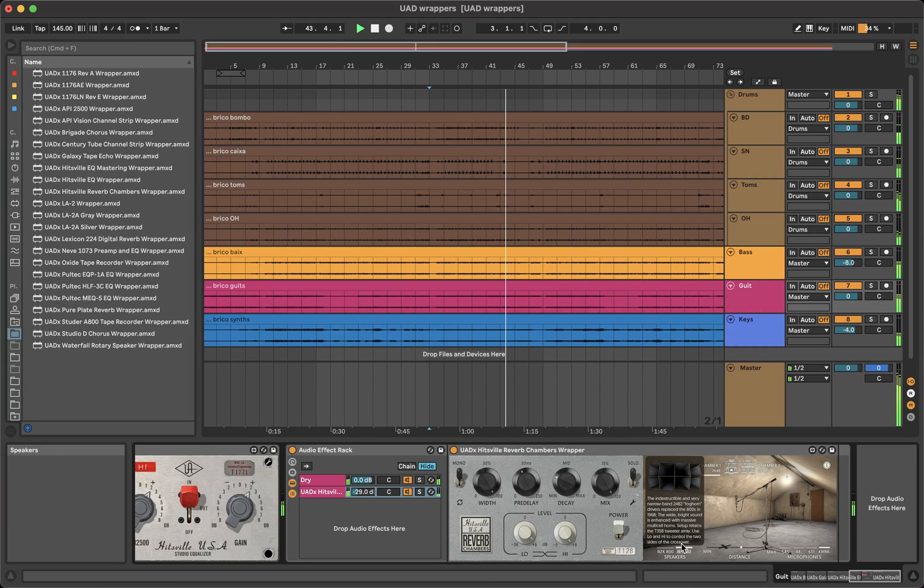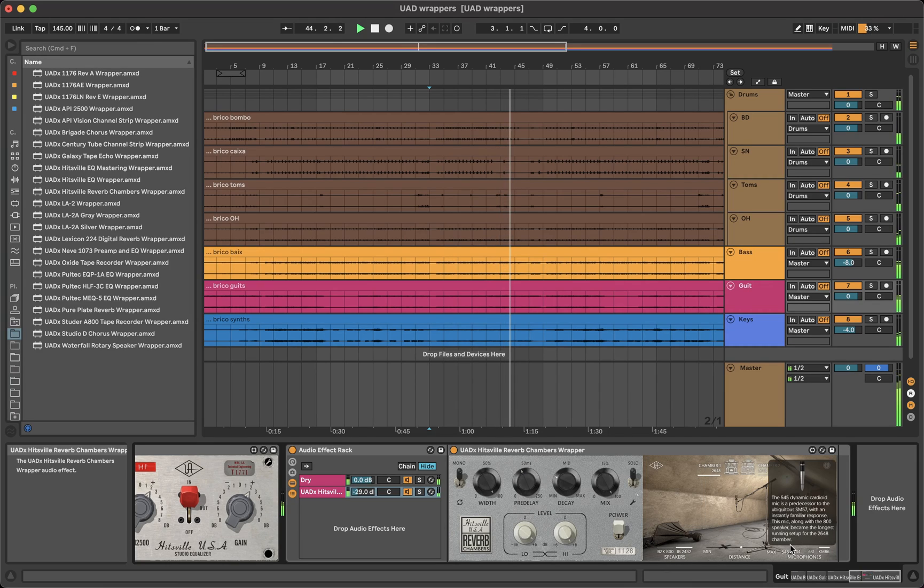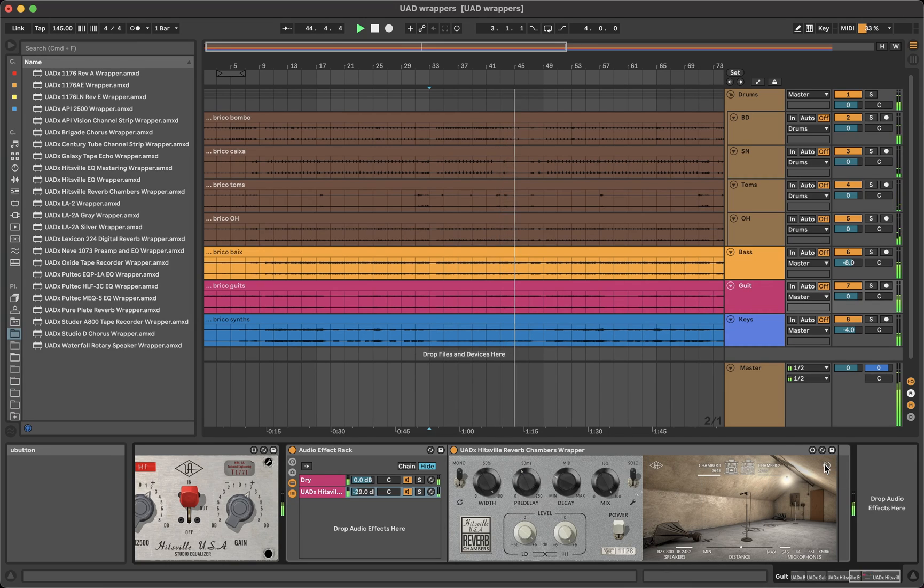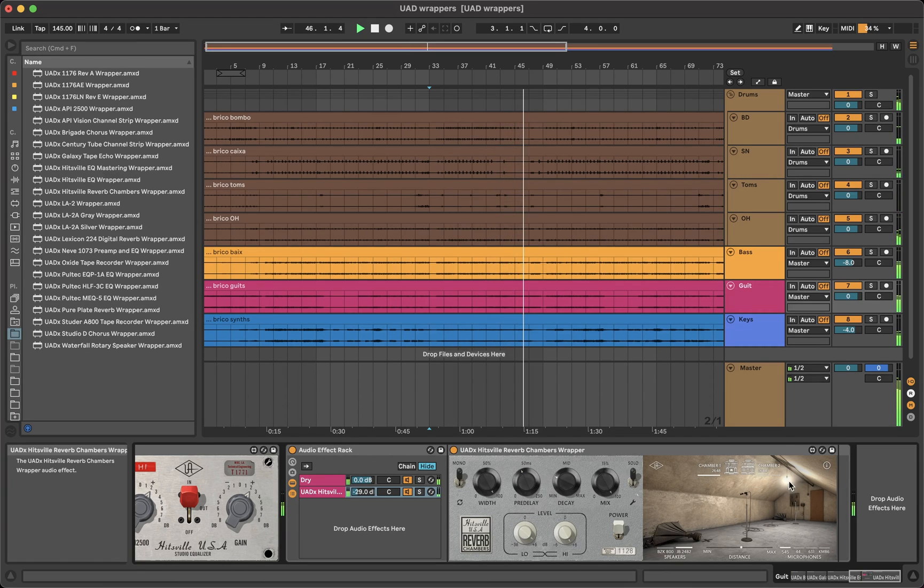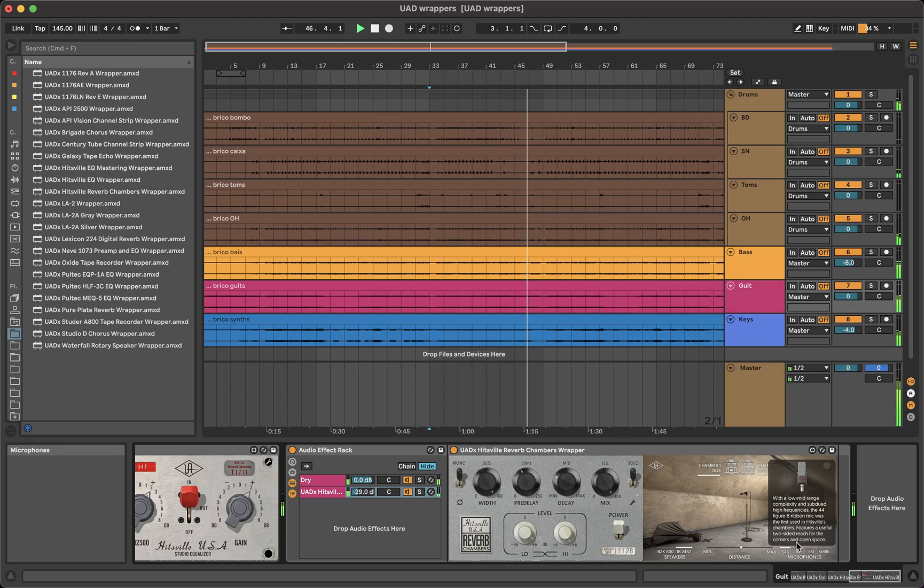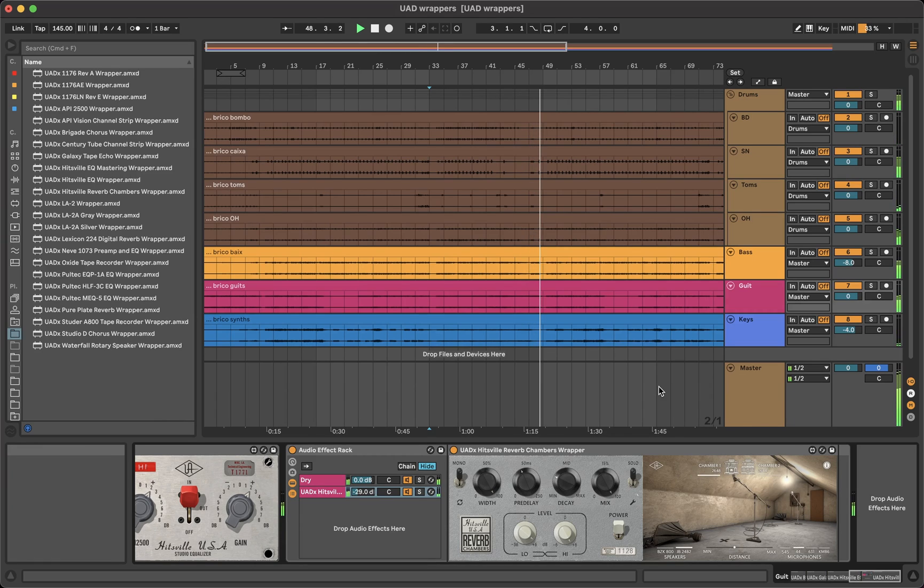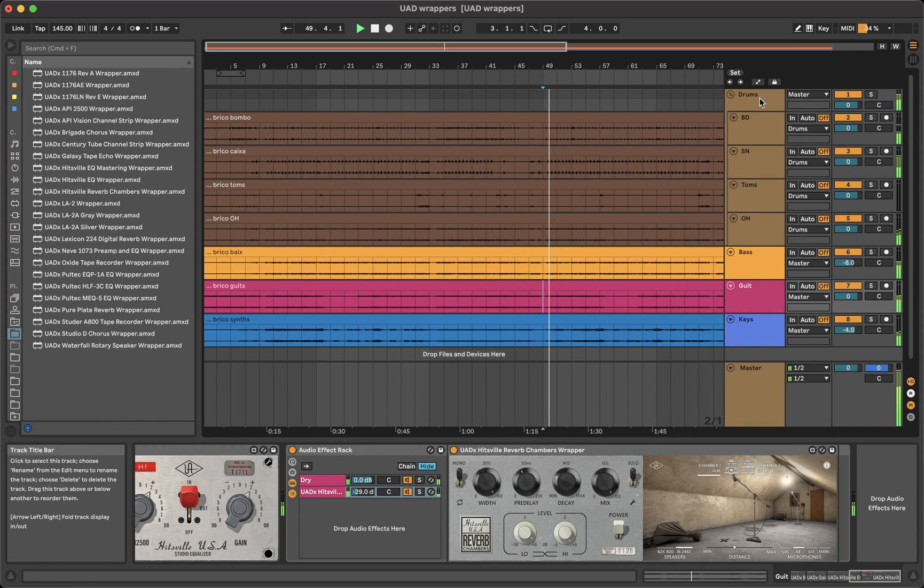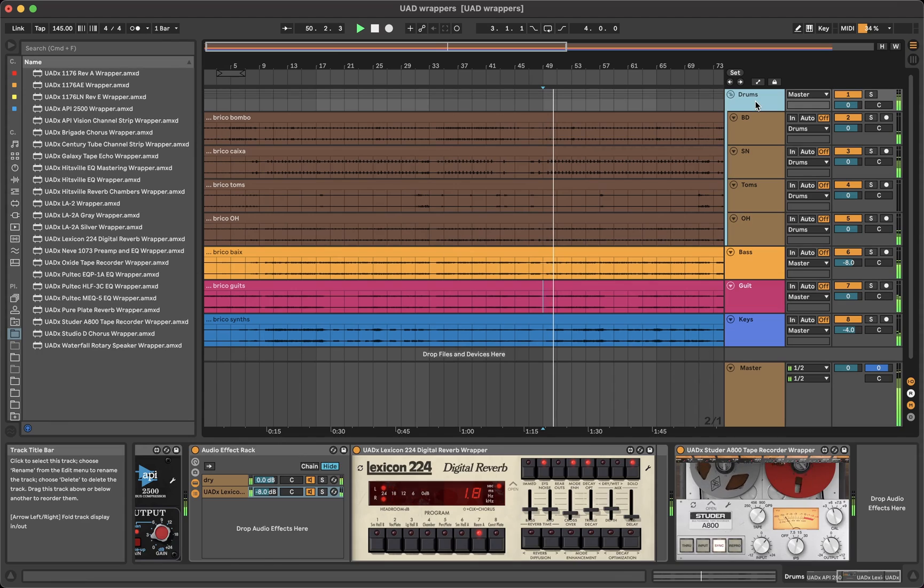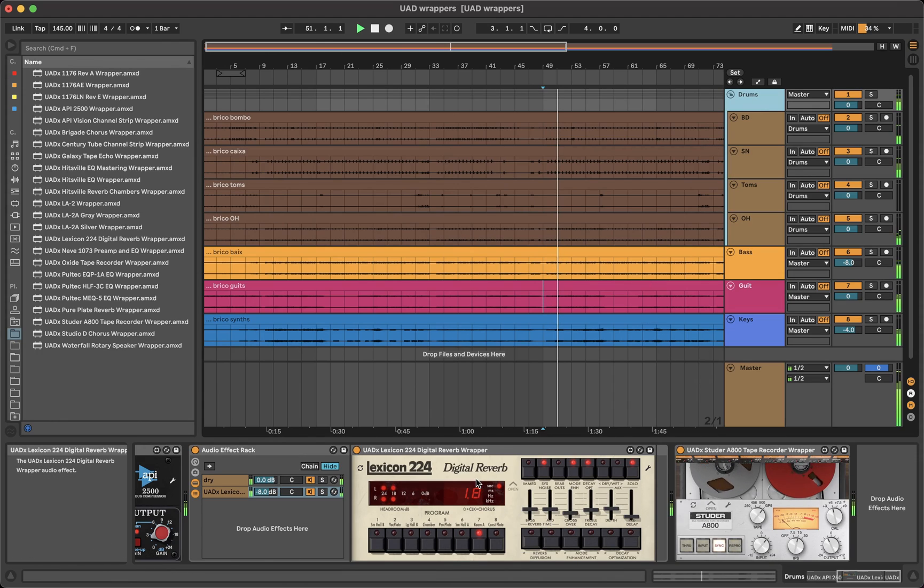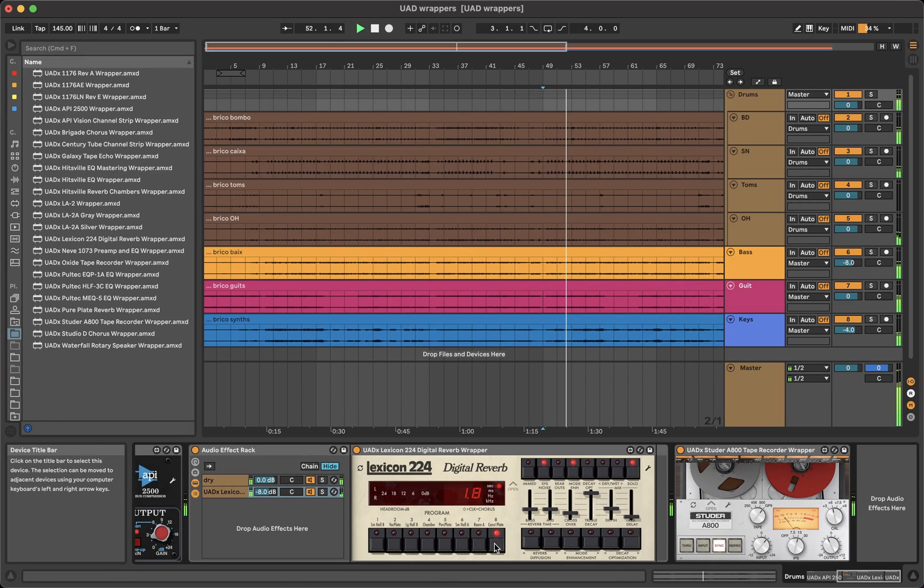And not only that, any other feature in the plugins is present in the wrappers too. For instance, when you click the I button on the Hitsville Chambers, it shows all the info like in the plugin.